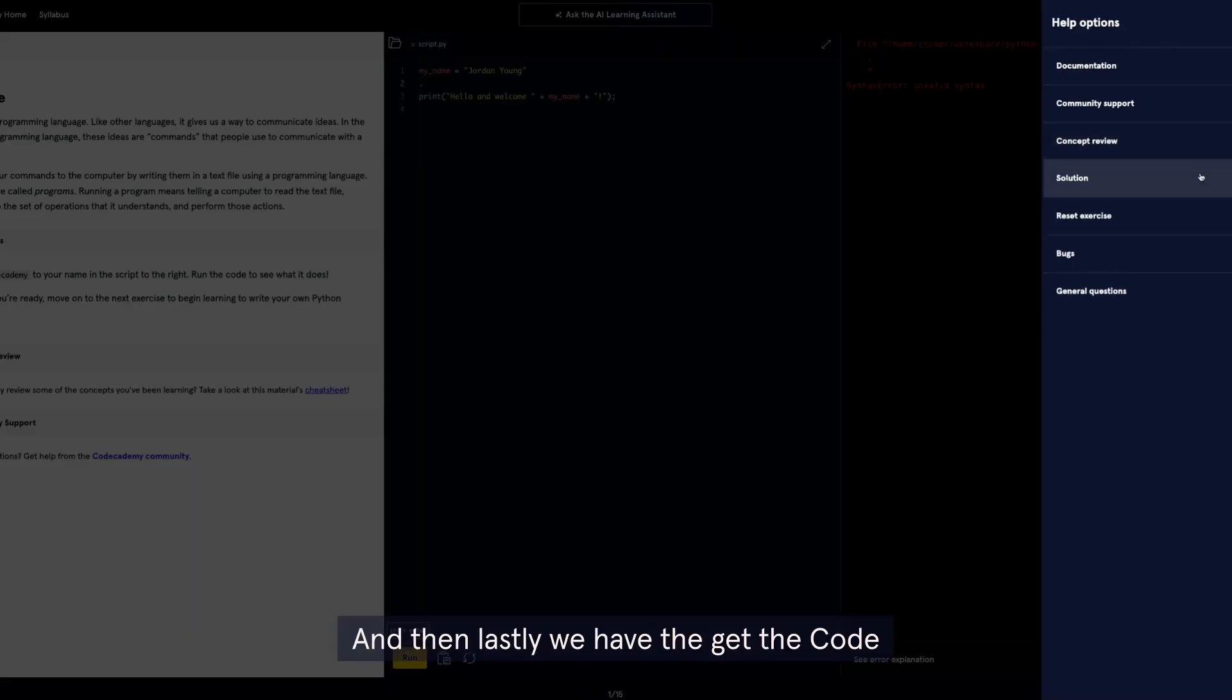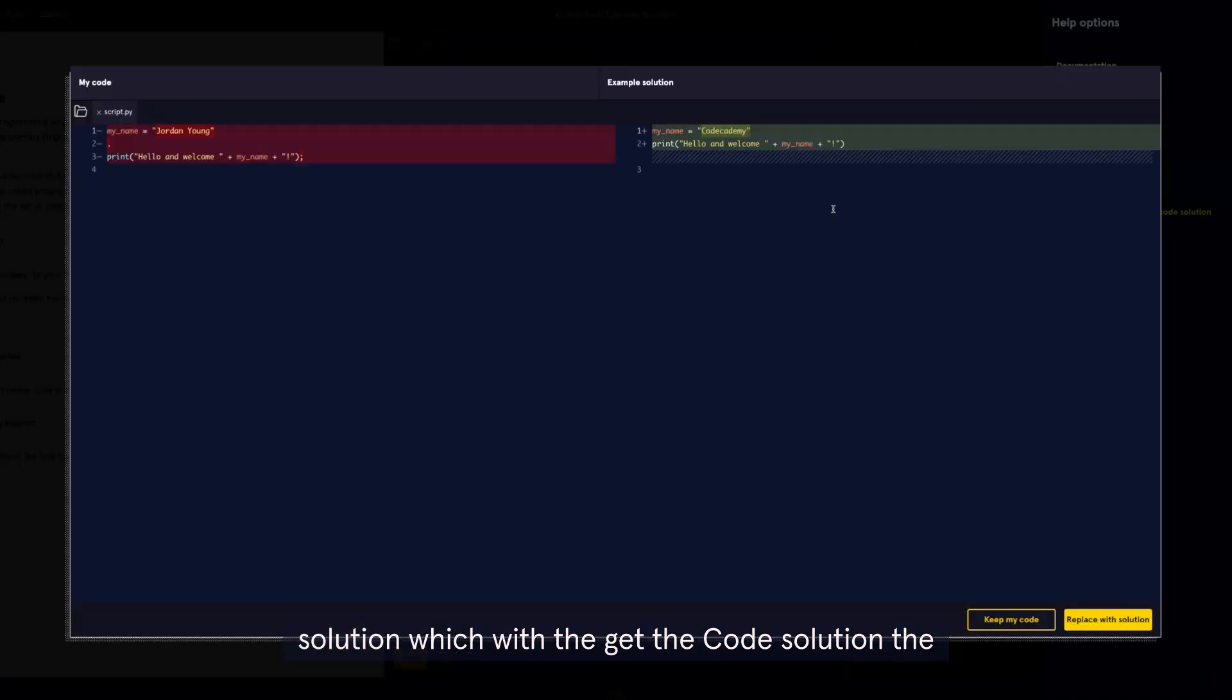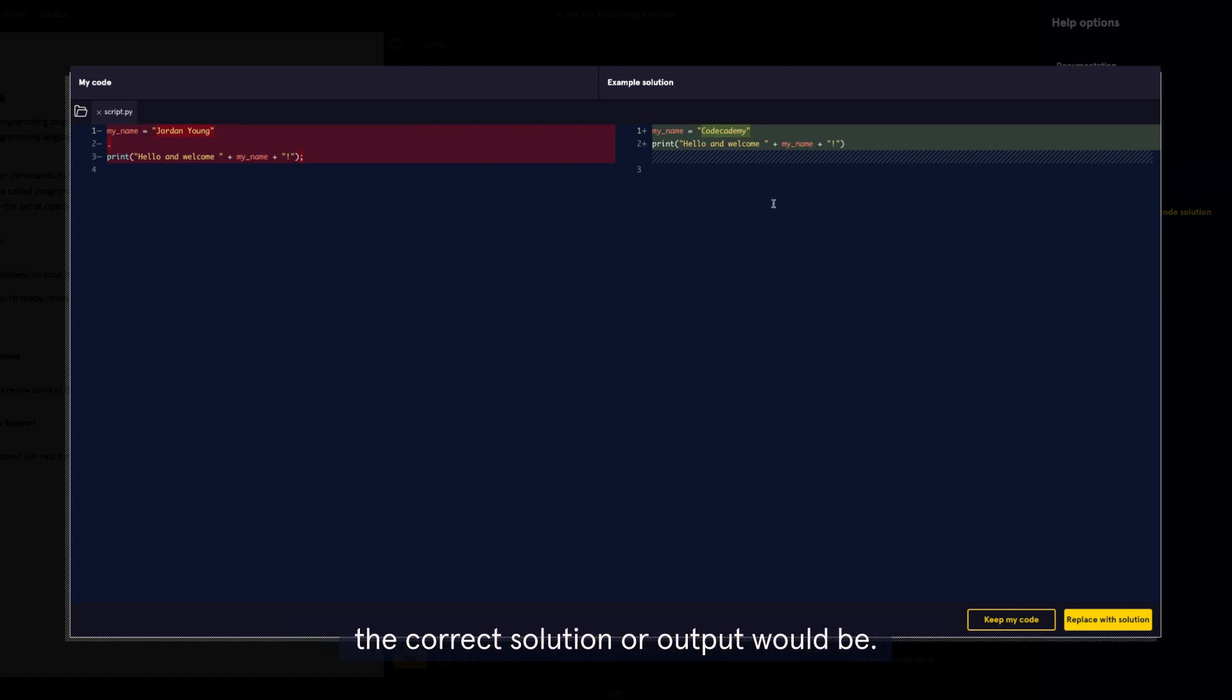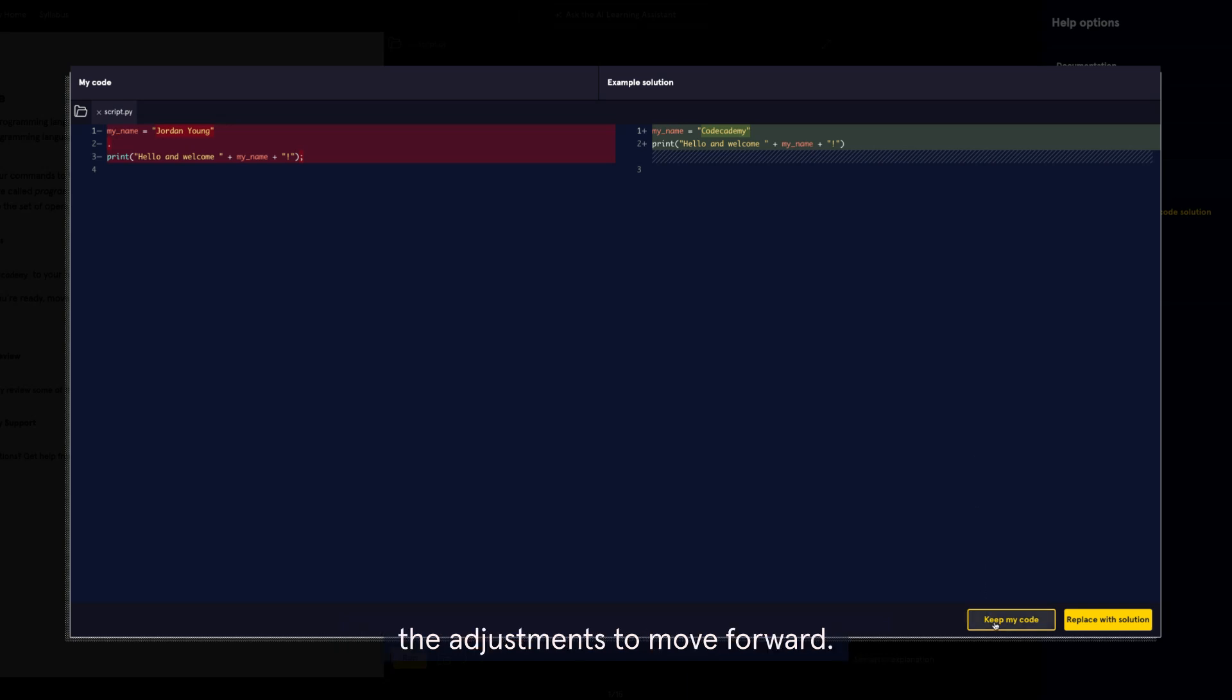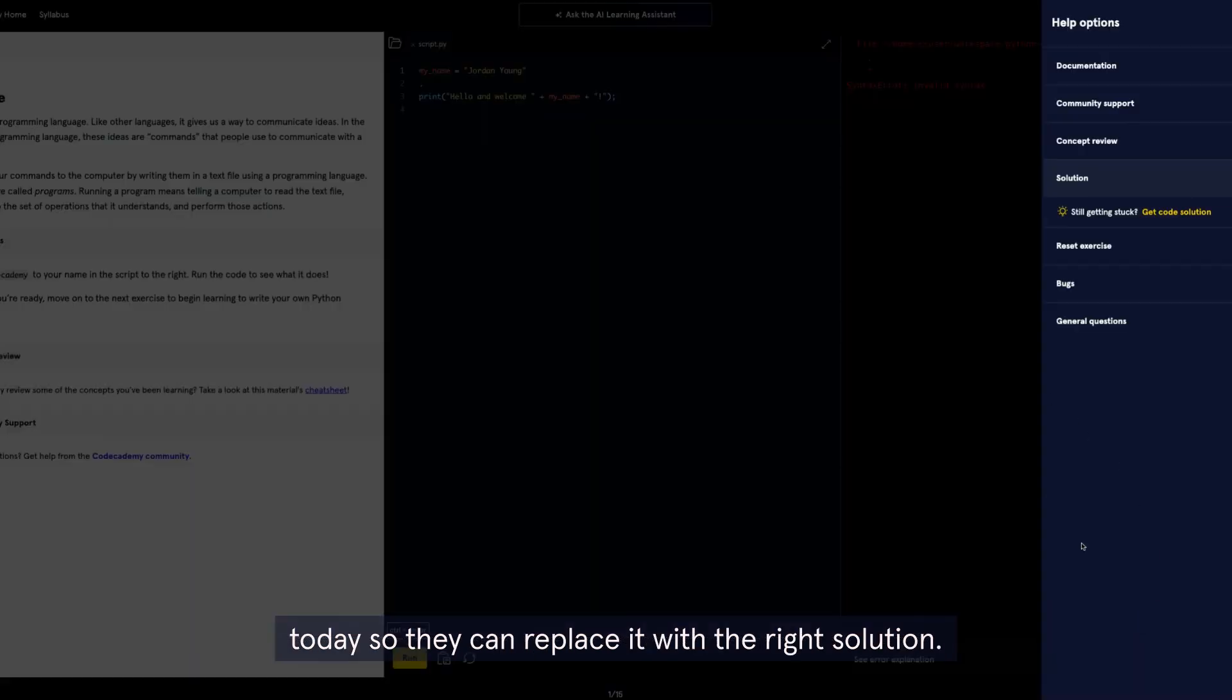And then lastly, we have the Get the Code solution. With the Get the Code solution, the user can see where they've made their error with their current code. They can see what the correct solution or output would be. They can keep their code, make the adjustments to move forward, or let's say they've only allocated an hour of learning today, so they can replace it with the right solution.